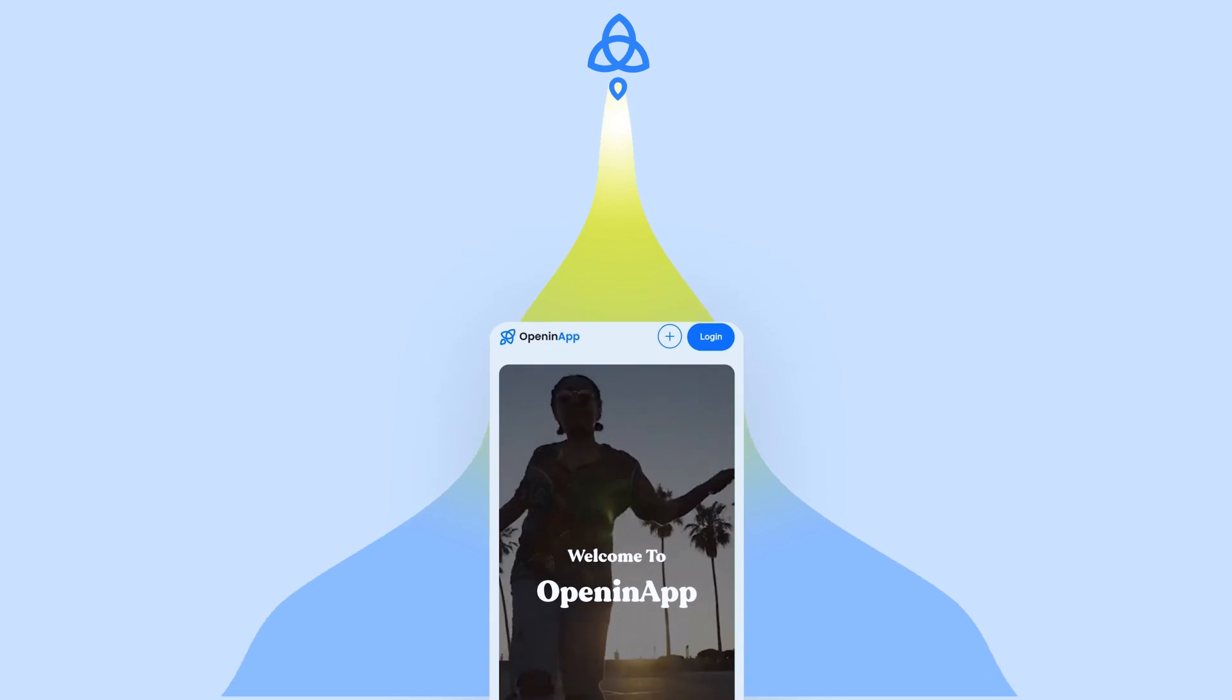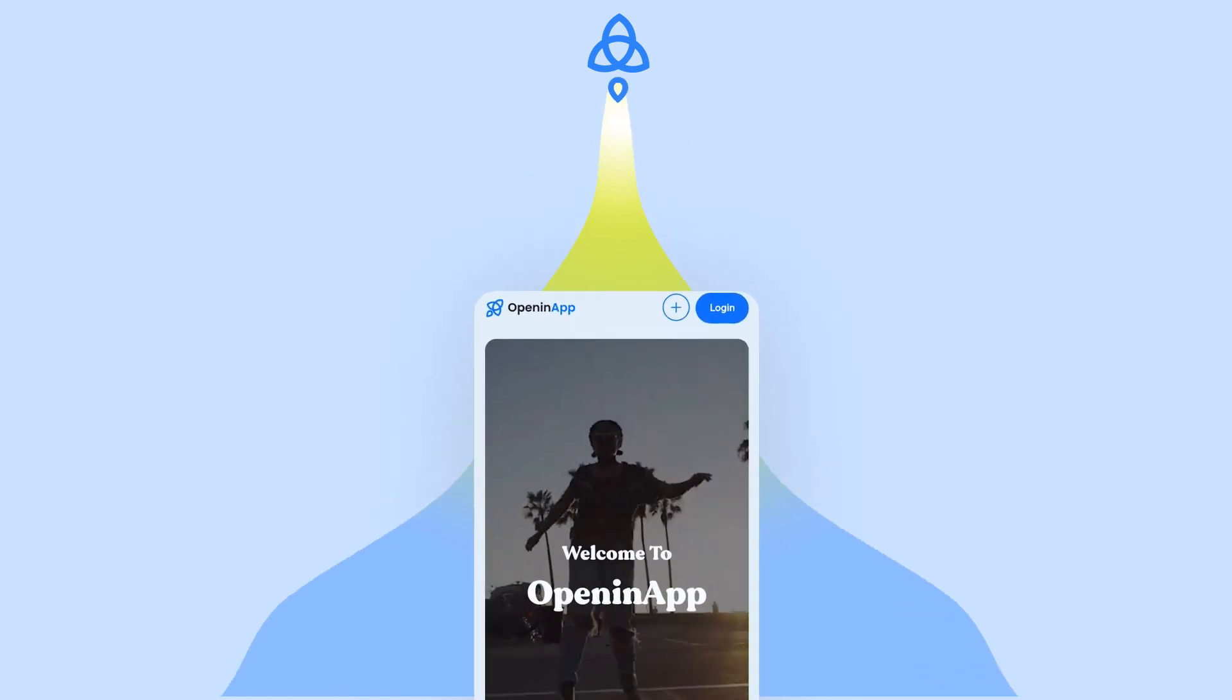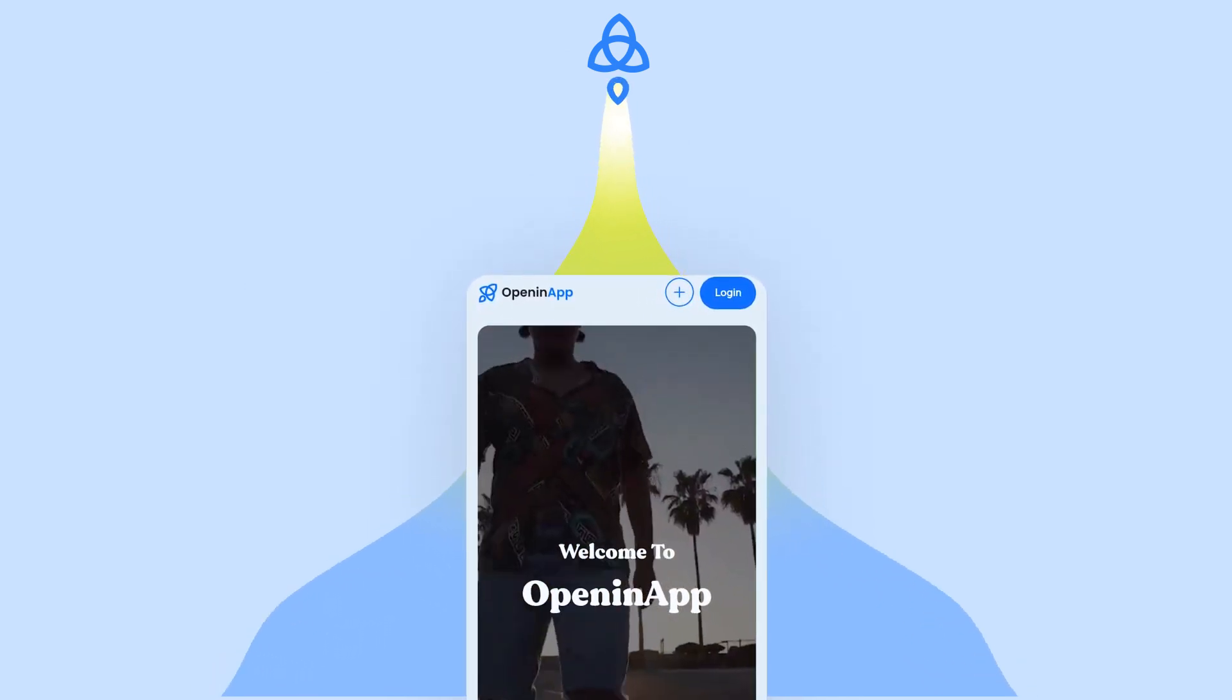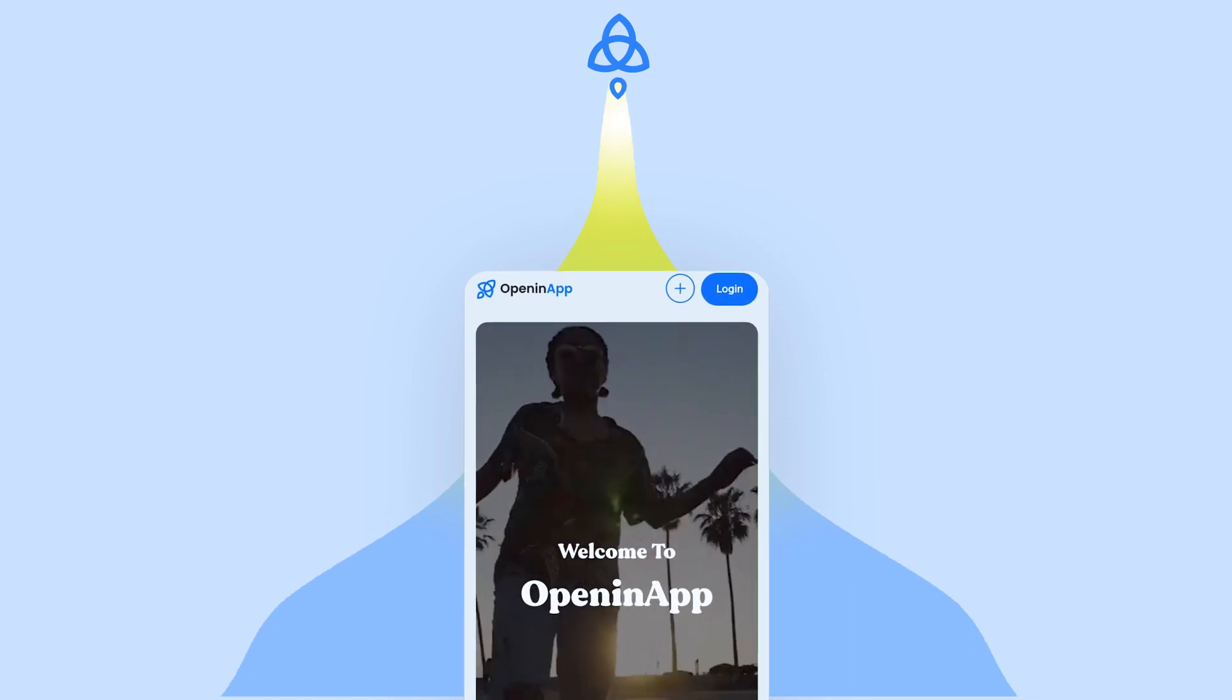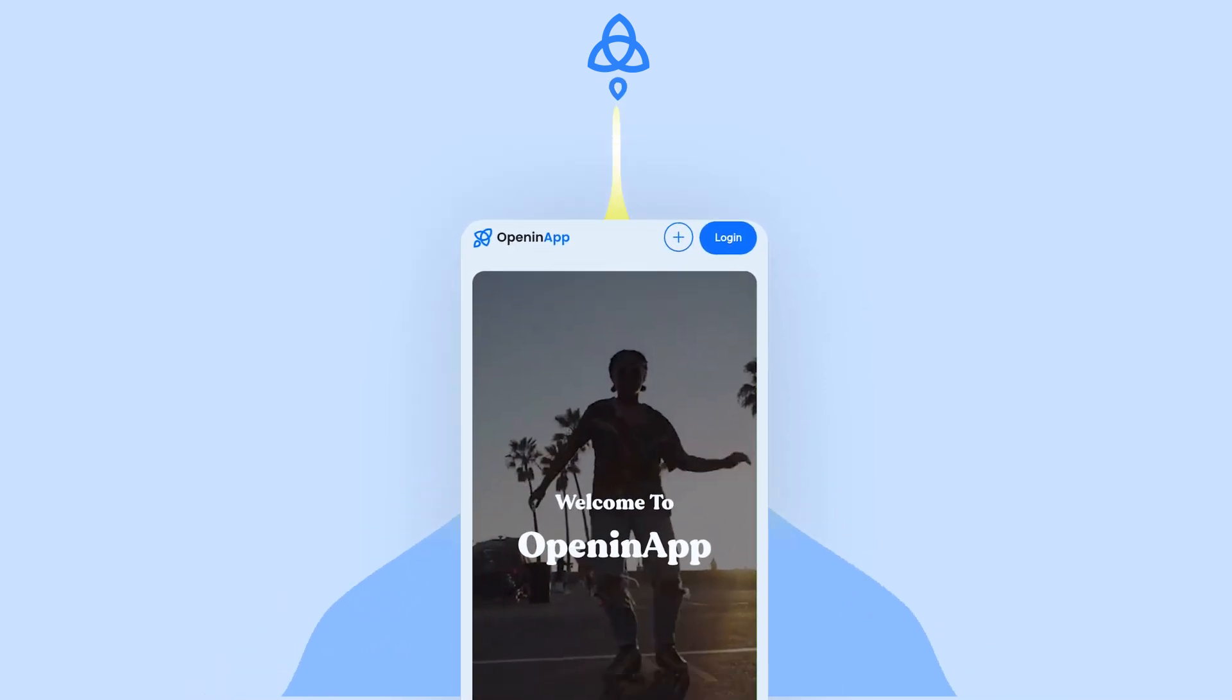So that's it. With OpeninApp you can create smart links, analyze the activity on your link and grow your social presence effortlessly.